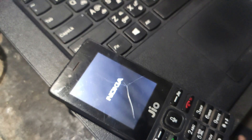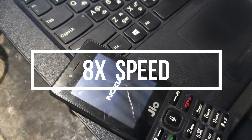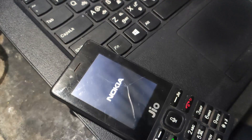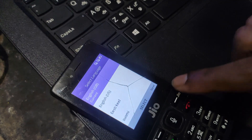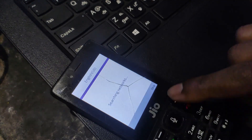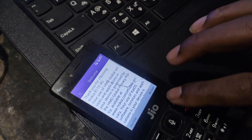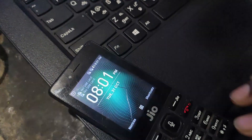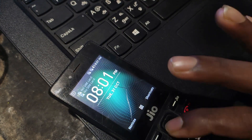Note that the Nokia logo has come up. The mobile has come on. This is the setup option.